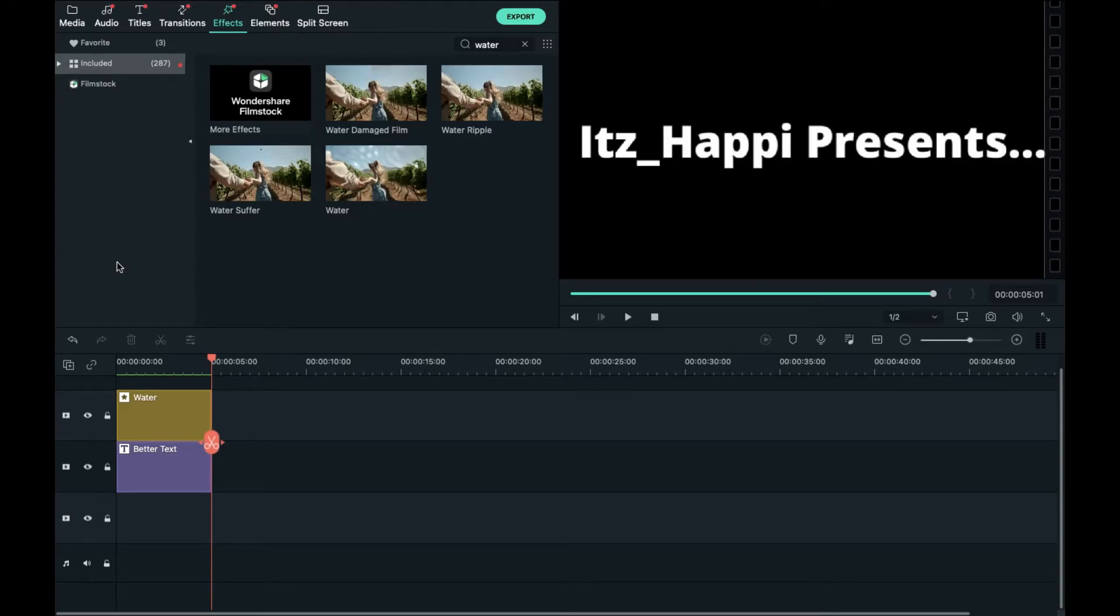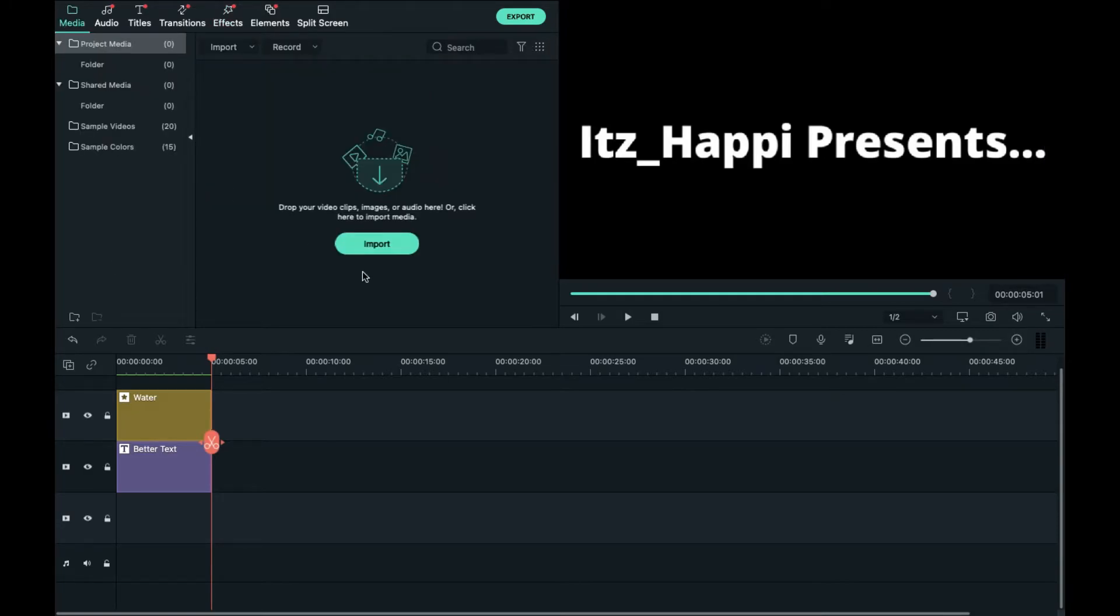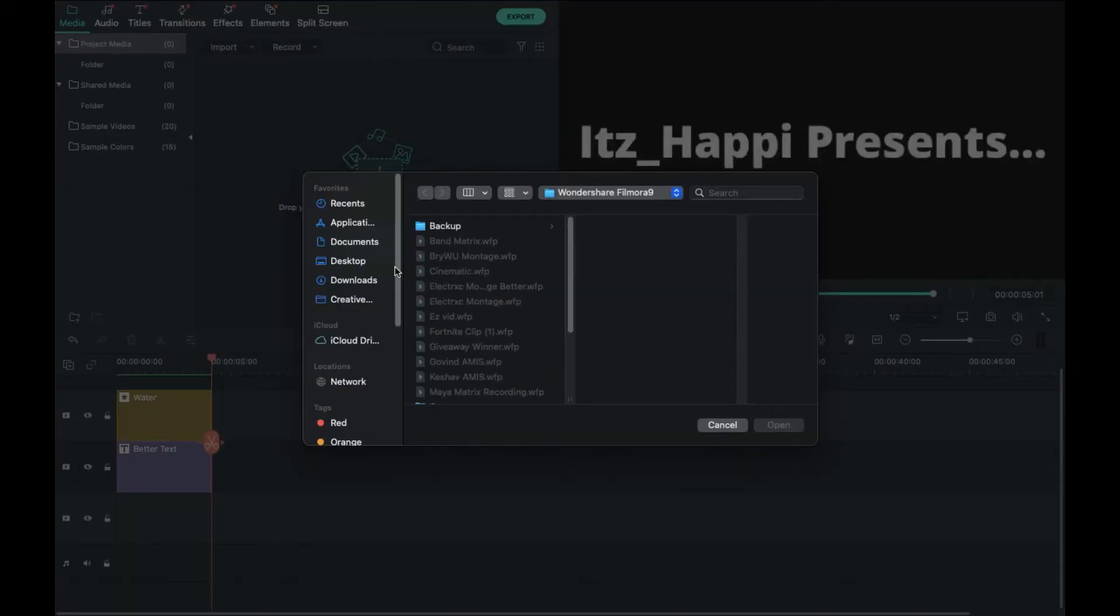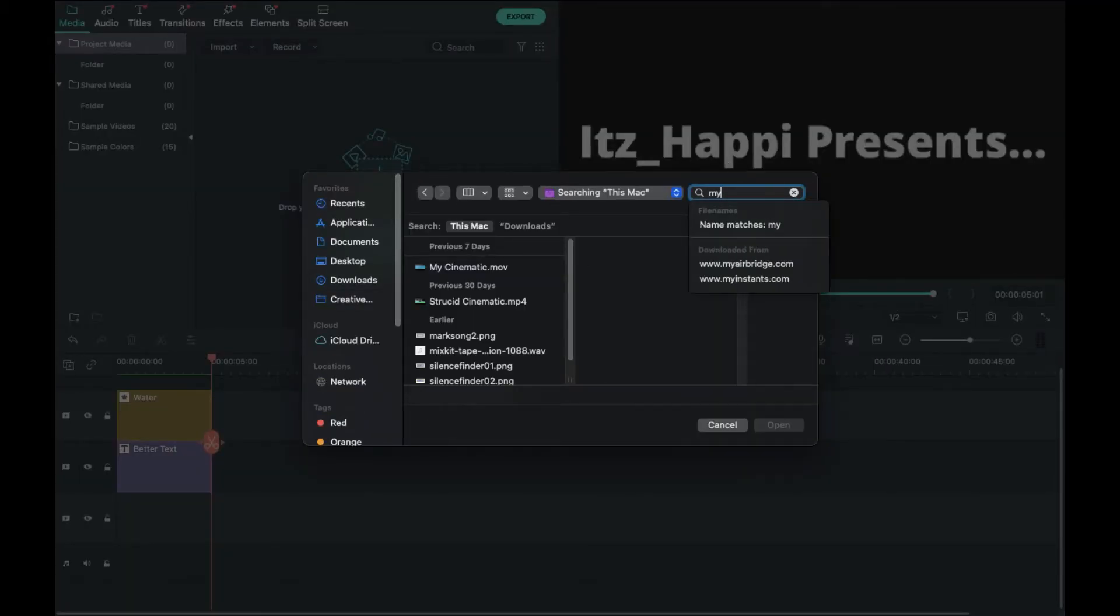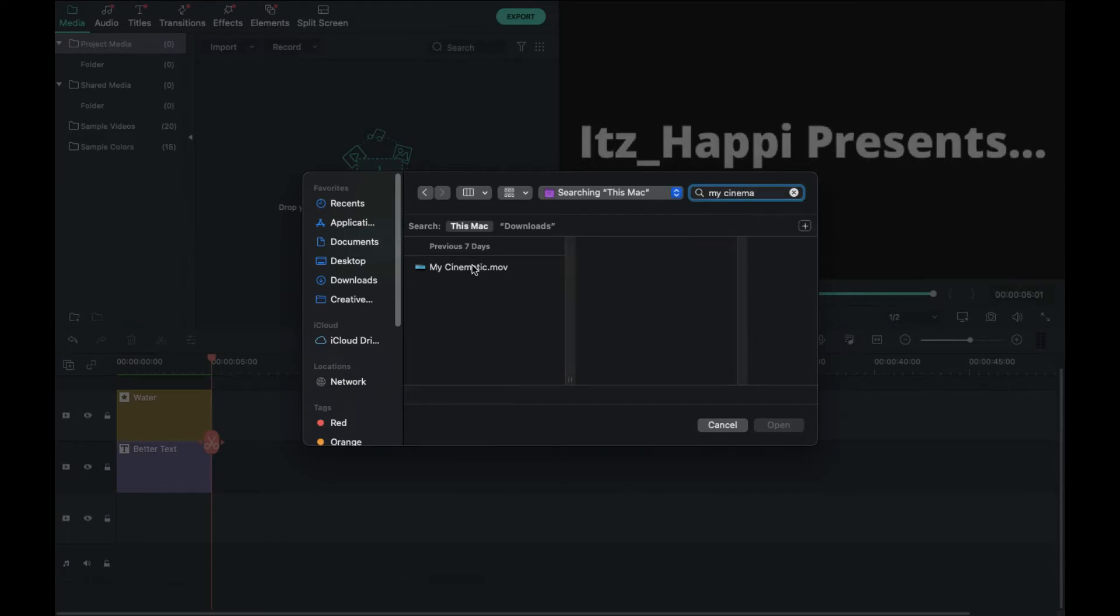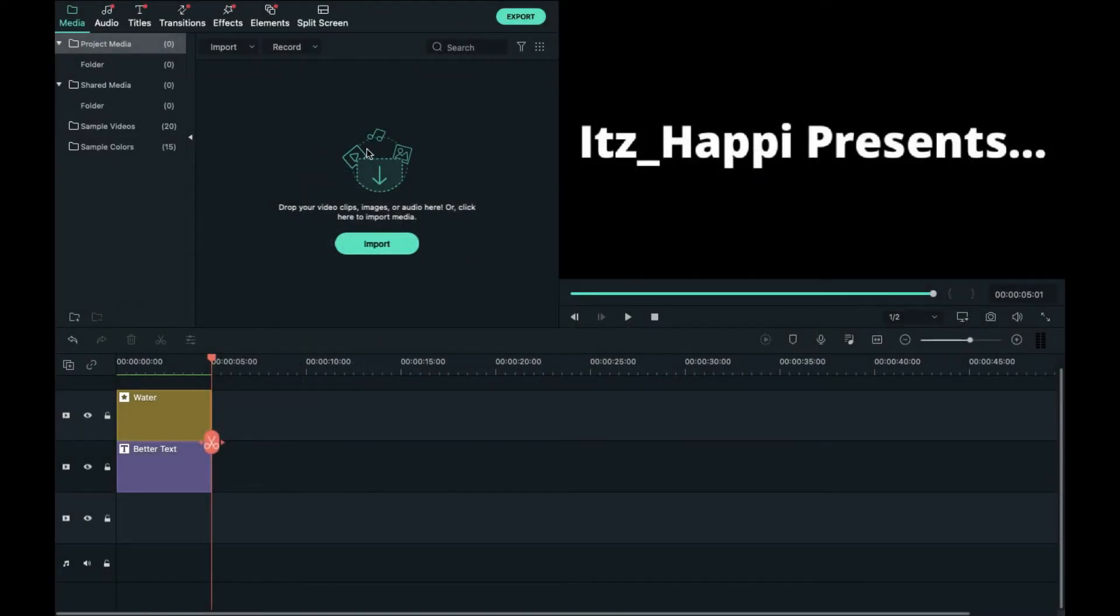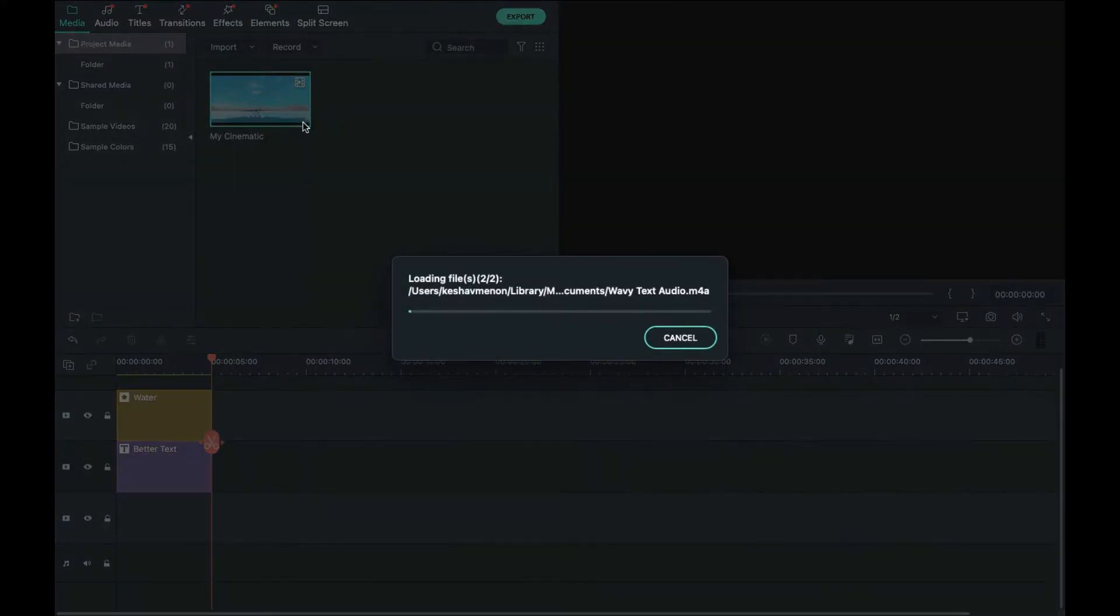So now I'm going to add in my cinematic and basically I have my own cinematic so I'm going to search up my cinematic and you put that in there.